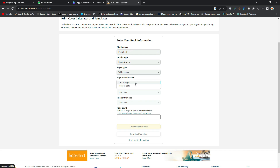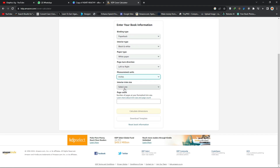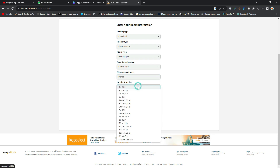For page turn direction, you choose left to right if your book is in English. If your book is in another language such as Arabic, you choose right to left. For measurement units, we are doing our books in inches, so you click on inches.